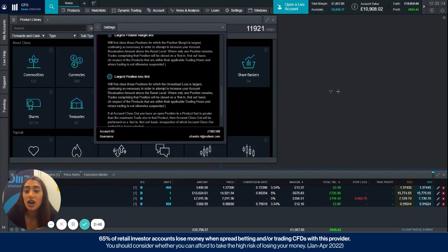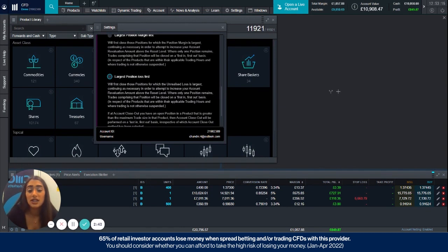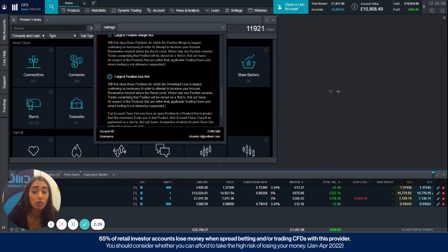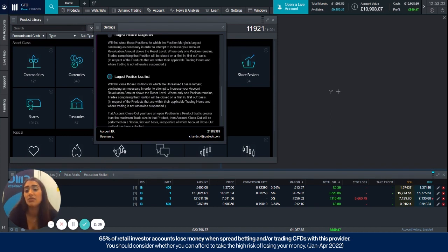Lastly we have the largest position loss first, so that will close out the position with the largest unrealised loss, a whole or a portion, and continuously until that reset level is met.